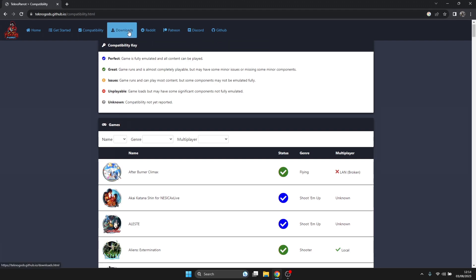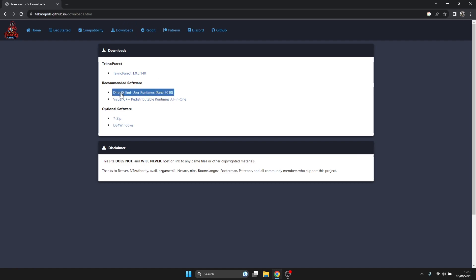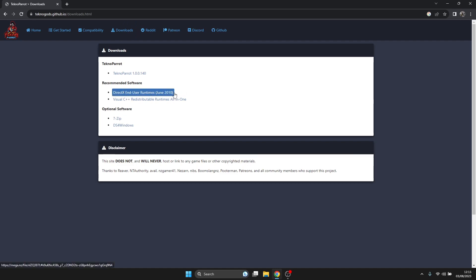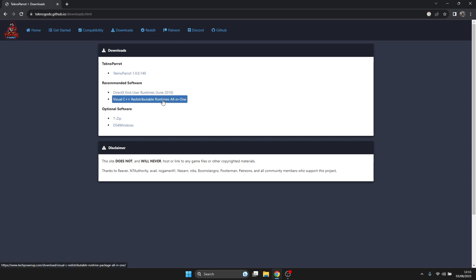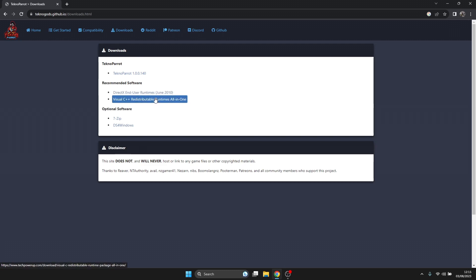What we're going to do is go to the Downloads tab. Once we're under the Downloads tab, you're going to see Recommended Software. It's recommended to download the latest DirectX user runtimes and the Visual C++ redistributable runtimes all in one. If you don't have these, it's unlikely your games are going to boot at all.